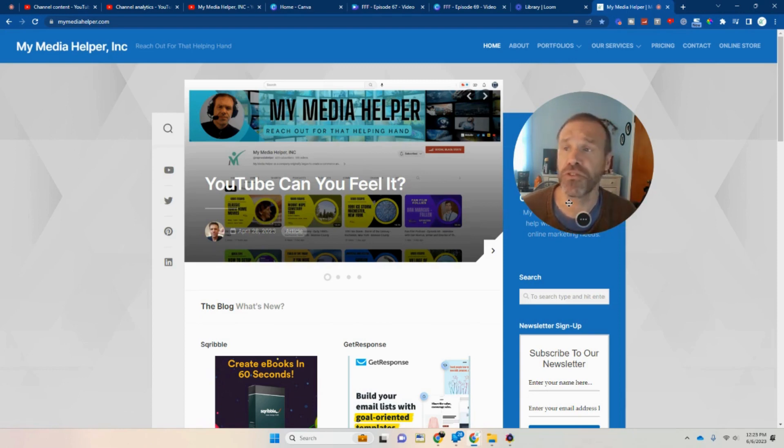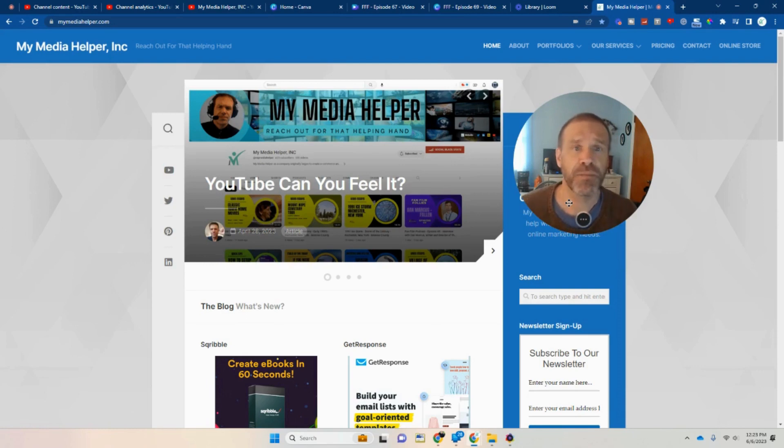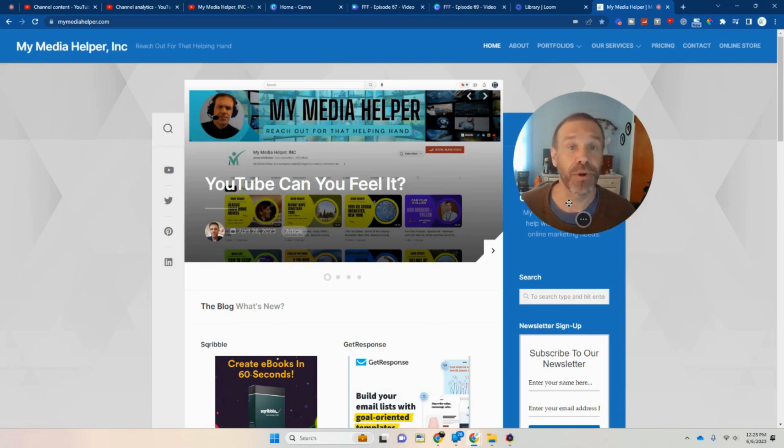That will be down in the description along with this website. Just send me a question. Everything and anything is open season. And if I don't know it, I'll learn how to do it and make a video on it for you.